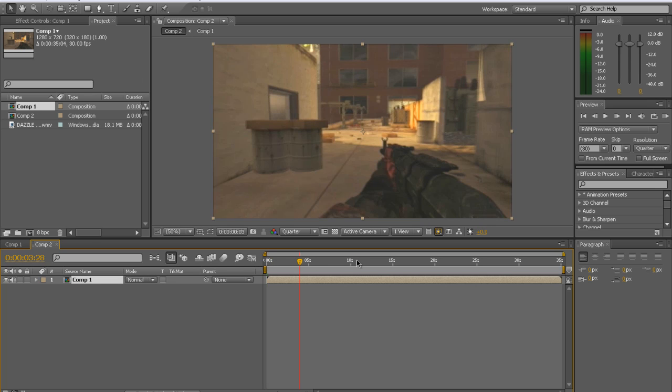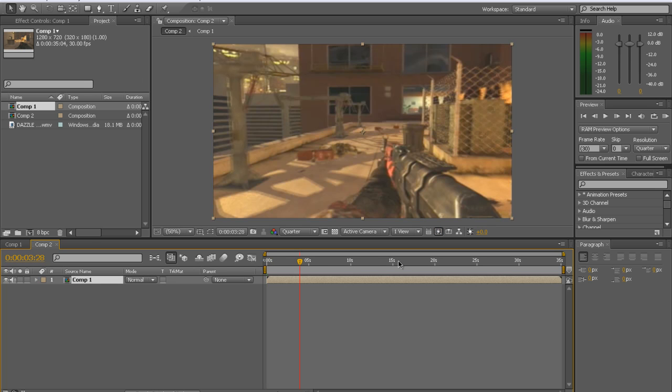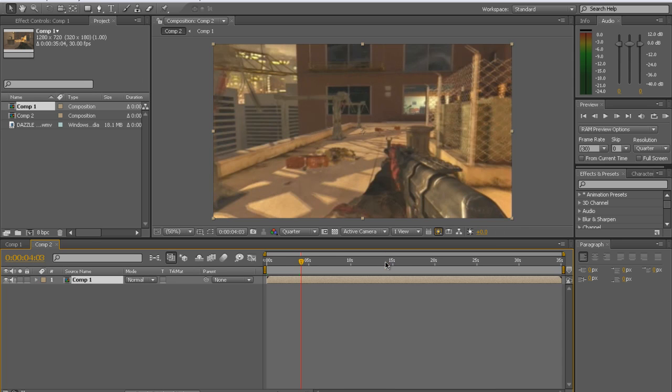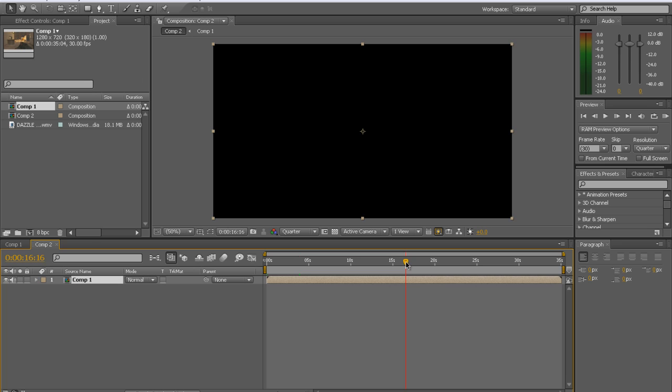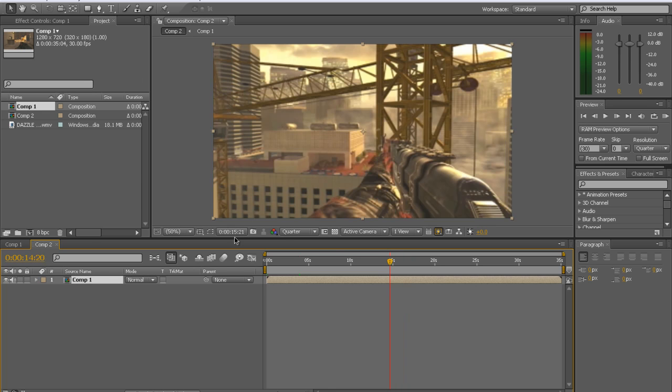Because then, the clip will take up the whole timeline. And if you move your scrubber along, let's just say a spot—see, it's just black screen. And that's where the Twixtor will come in.